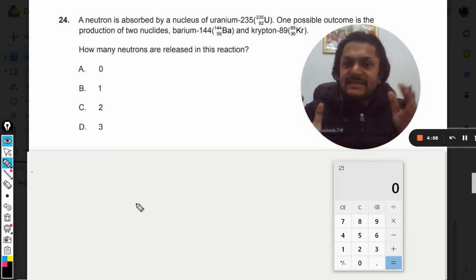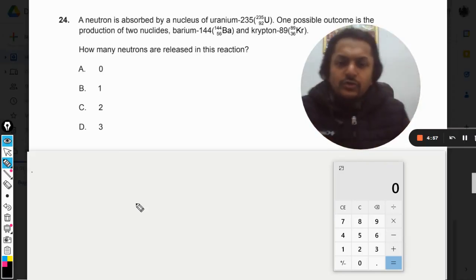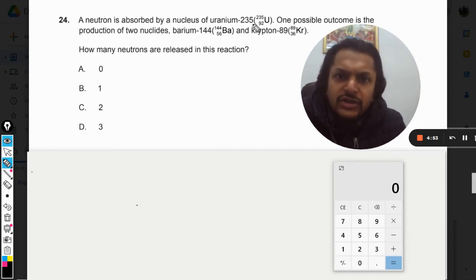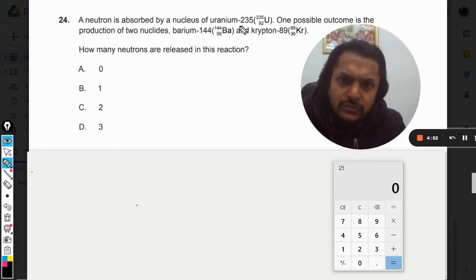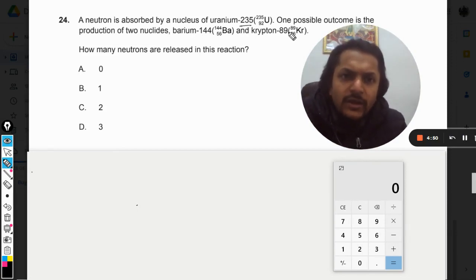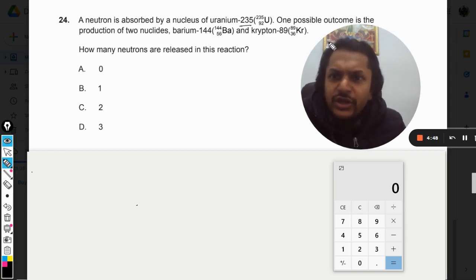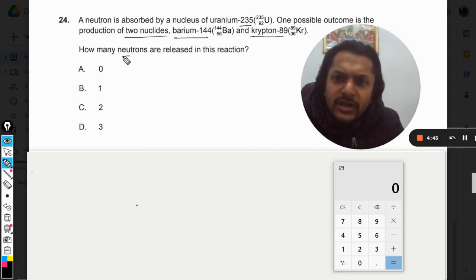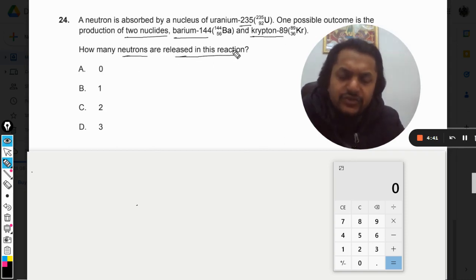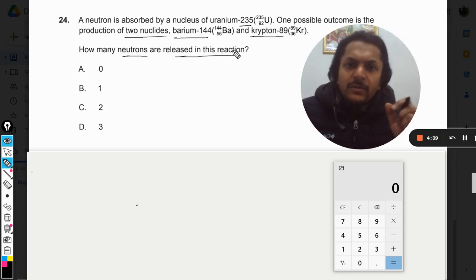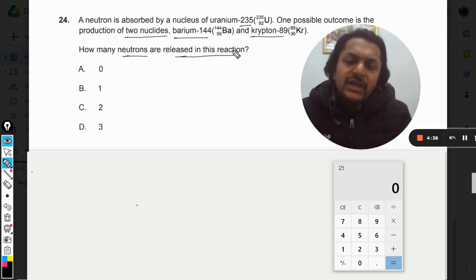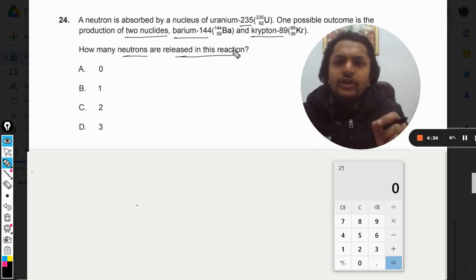Let us see how to do this question. A neutron is absorbed by a nucleus of uranium-235. One possible outcome is the production of two nuclides, that is barium and krypton. How many neutrons are released in this reaction? This is a question related to nuclear reactions.